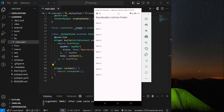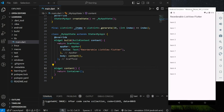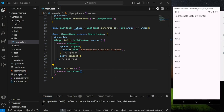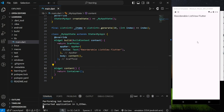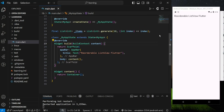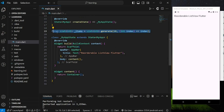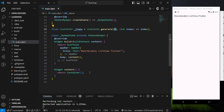Now let's jump into the code. Firstly, I have created a list of integer values using the list.generate method, and I have set it to generate 10 integer values.